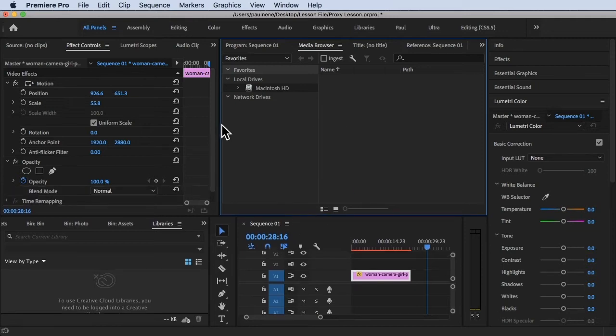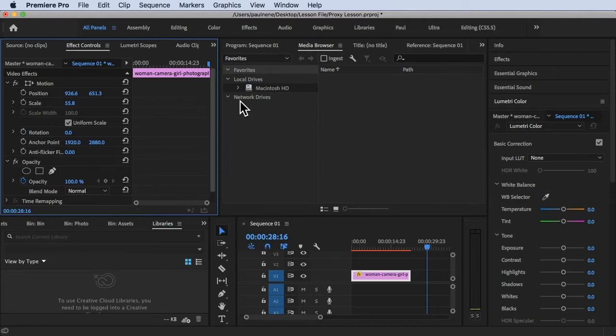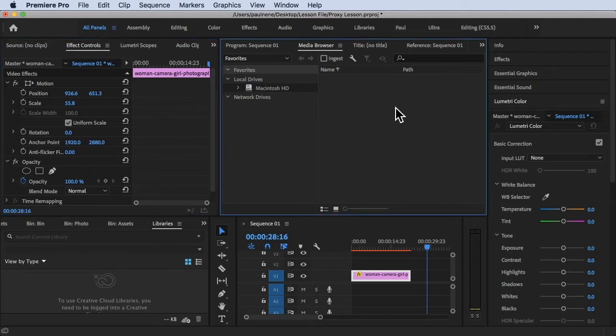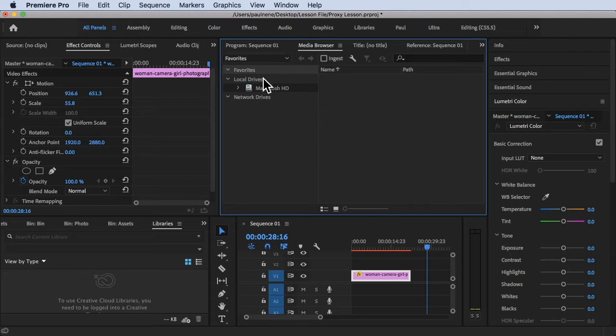If I'm on the stage of organizing my footage in the media browser, I can do this. Basically, media browser will allow you to access your Macintosh HD or your hard drive in your computer without going outside of the application, which is Adobe Premiere Pro.